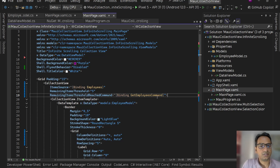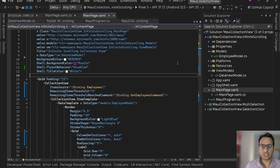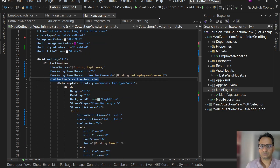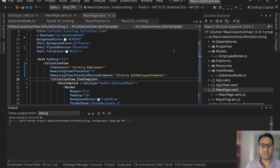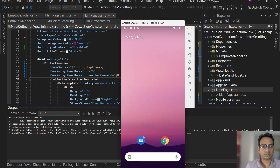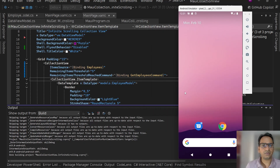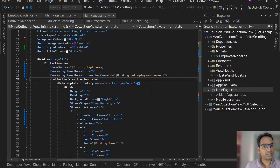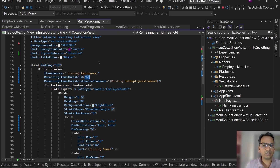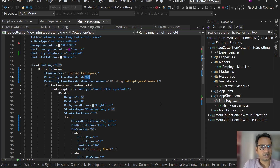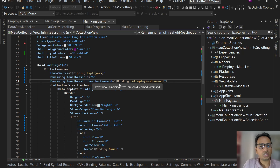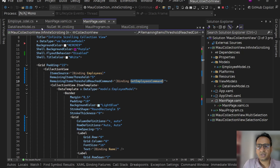Back in MainPage.xaml we set RemainingItemsThresholdReachedCommand with a binding to GetEmployeesCommand. Let's save it and run it. When we have the initial 20 items and start scrolling, when we reach the 15th item — five items remaining — it will call this command.